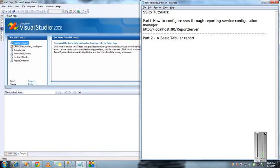How to configure SSRS reporting services. In part 2, I'm going to show you the basic tabular report creation and how to deploy this report into the report server which we created in part 1.